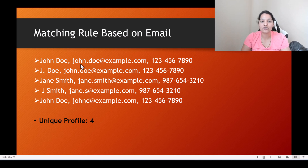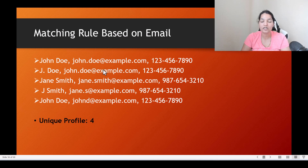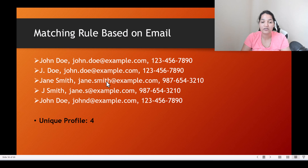You can see john.doe@example.com appears twice and both entries match, so there will be one unique profile for these two customers — consolidated into one. Jane Smith has no other matching entry, so this becomes the second profile created.